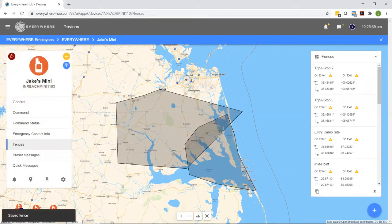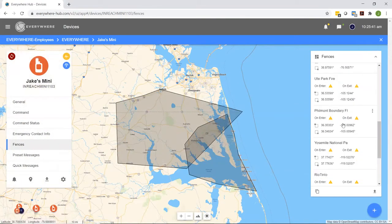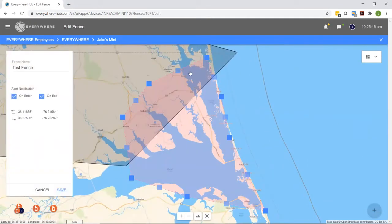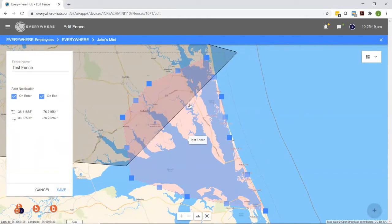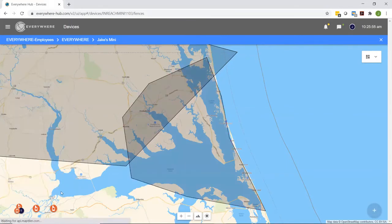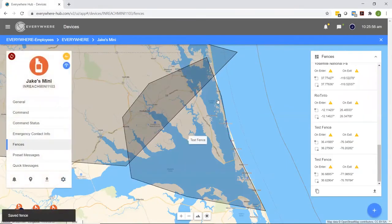Now you can see that it is labeled test fence. If I want to edit that, I can go back into the geofence feature tab and edit that shape to make sure that it's the exact size and shape that I want it to be, then hit save.